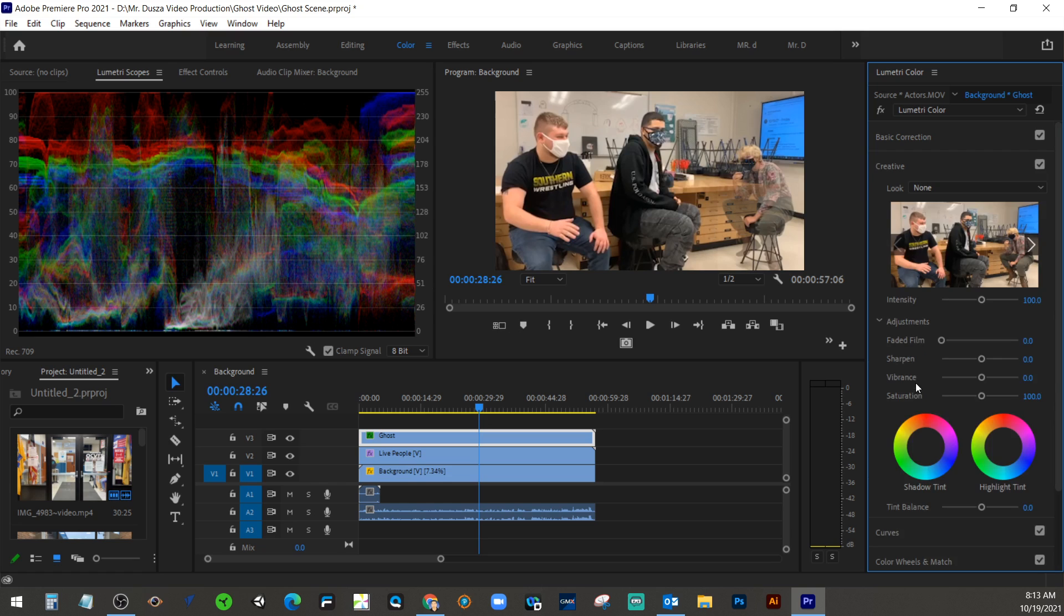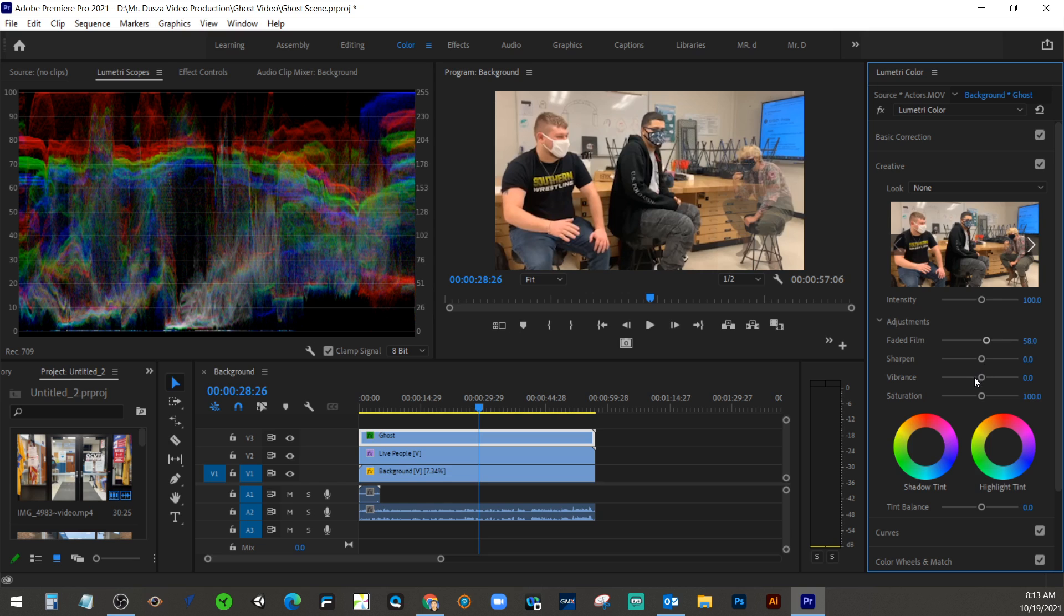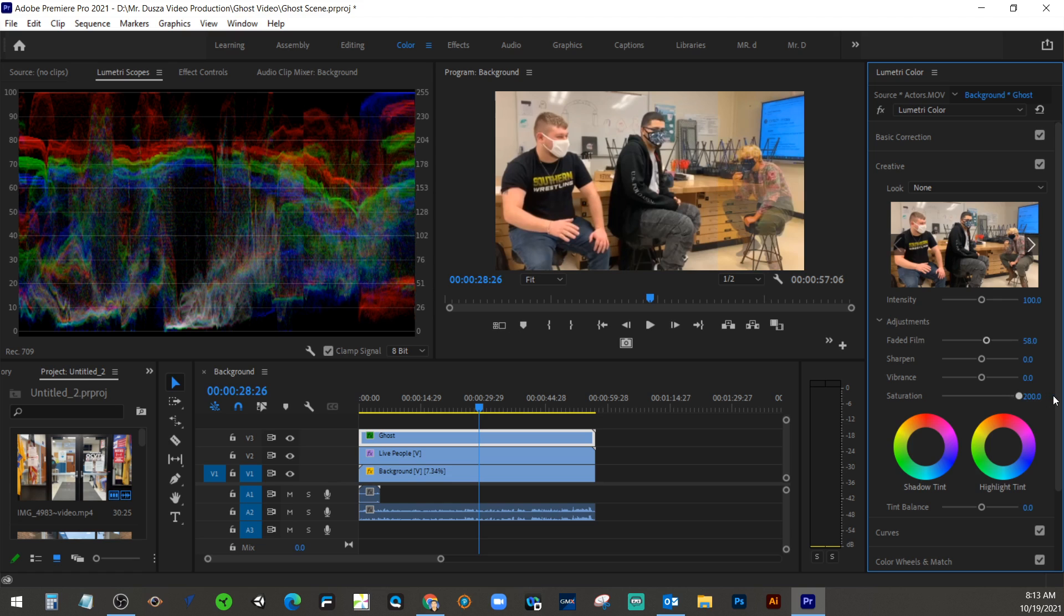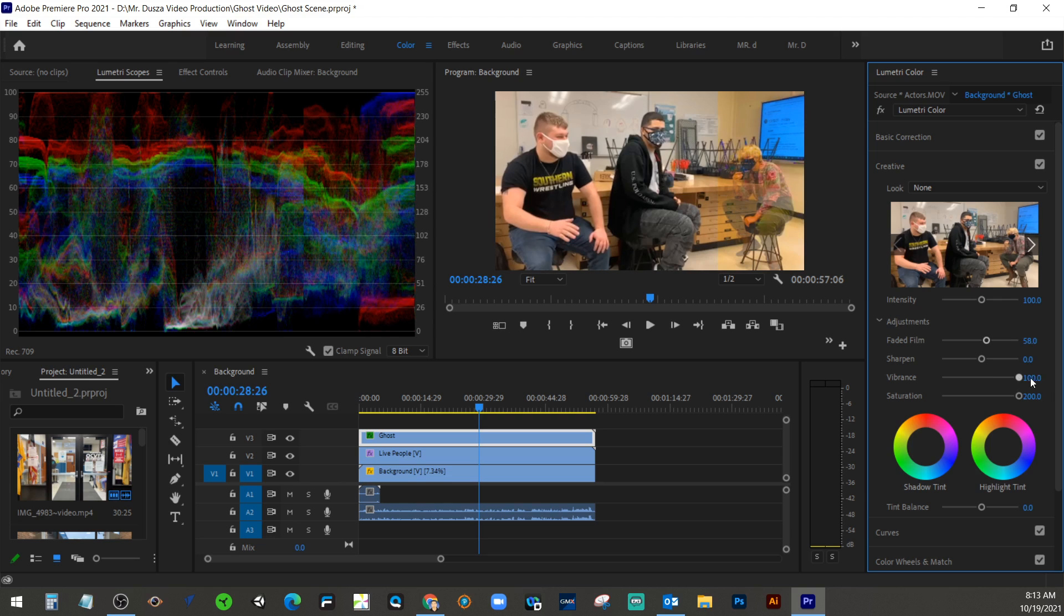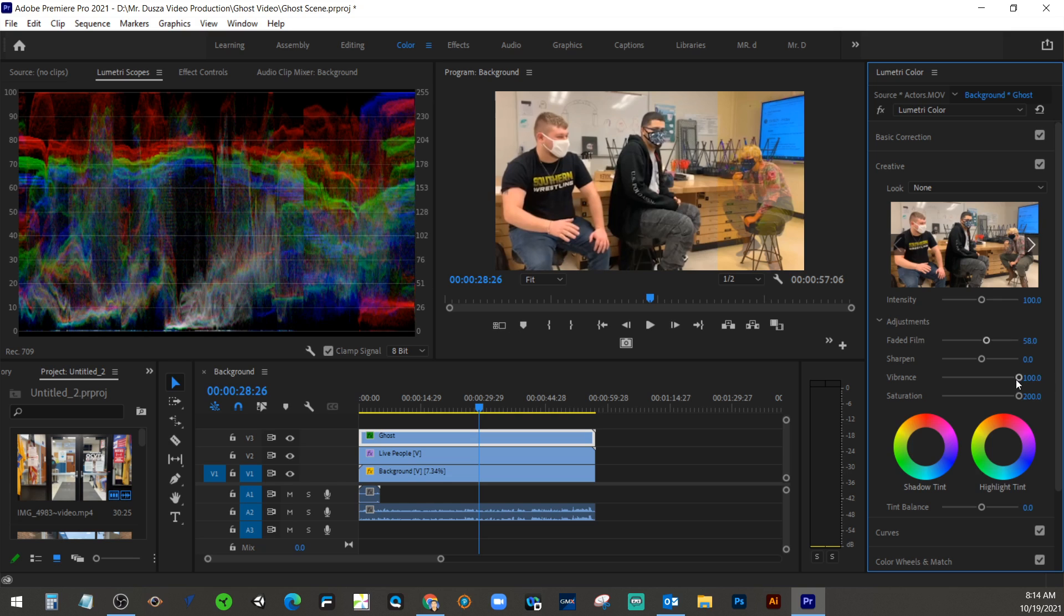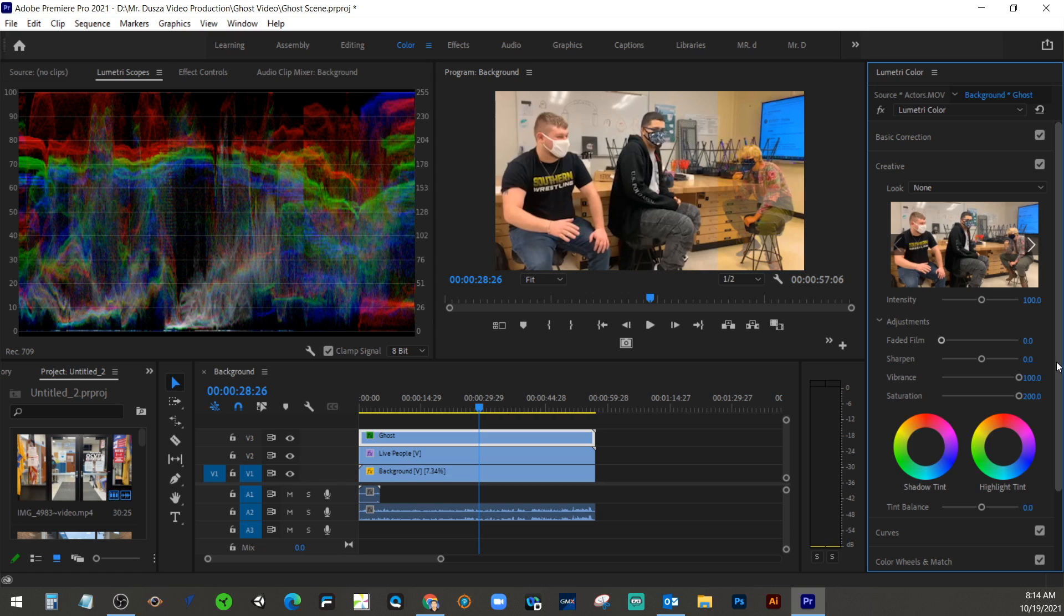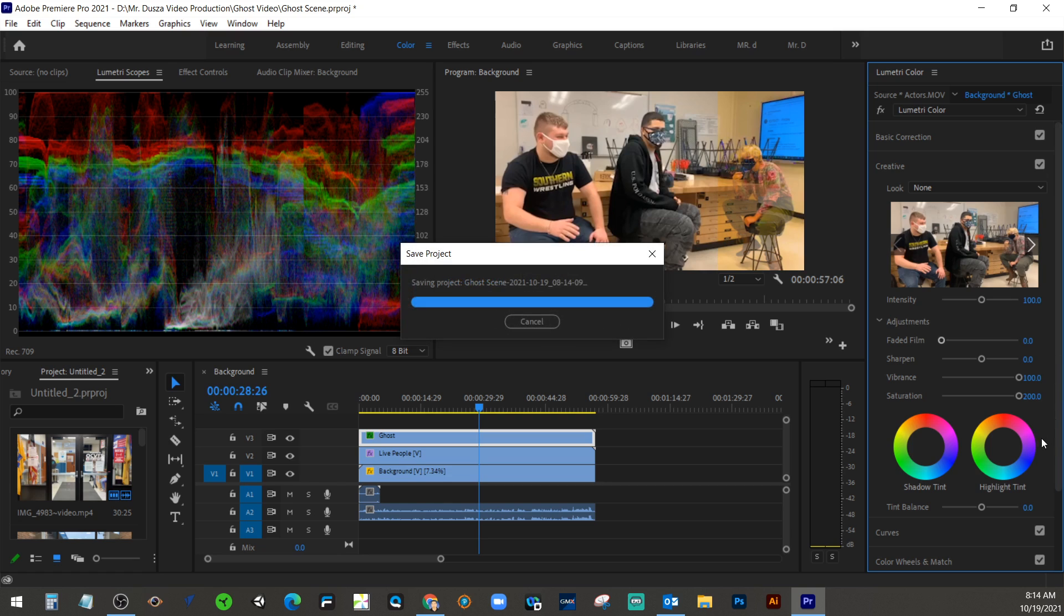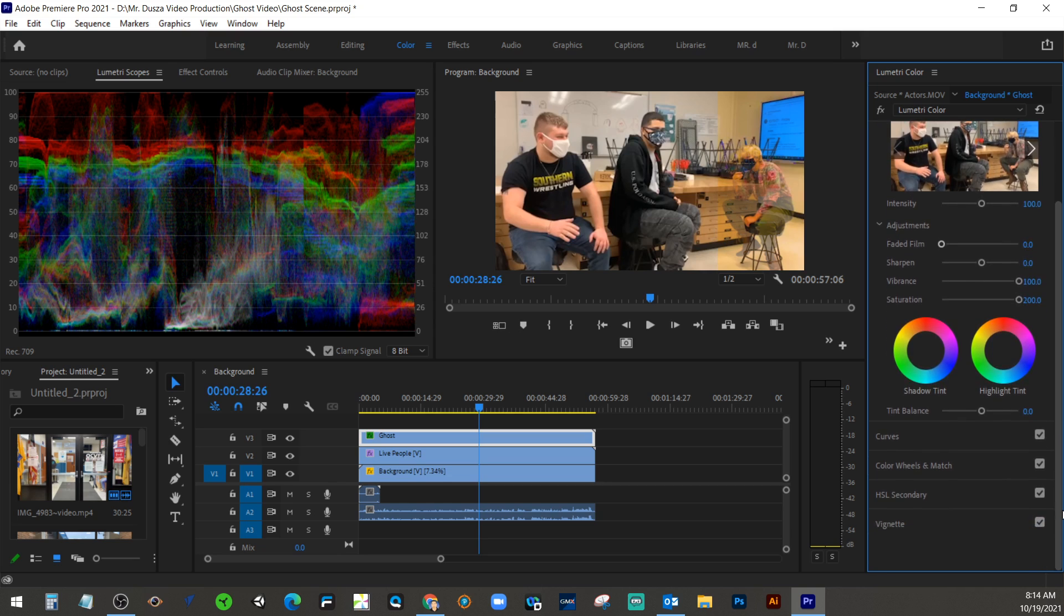Let's look also at this creative. Let's see if we can get something happening here. So they have this faded film, sharpening vibrance. Let's like oversaturate our ghost. And let's boost up the saturation on there, or the vibrance. Really make it stand out. This probably wouldn't be that authentic, but...